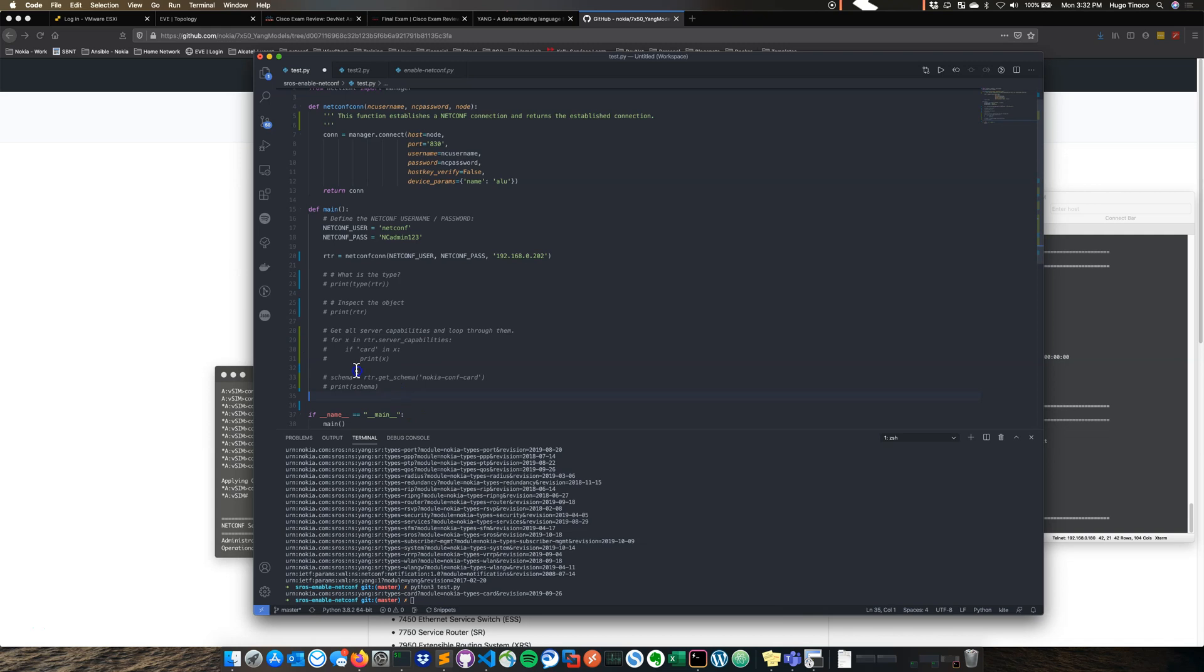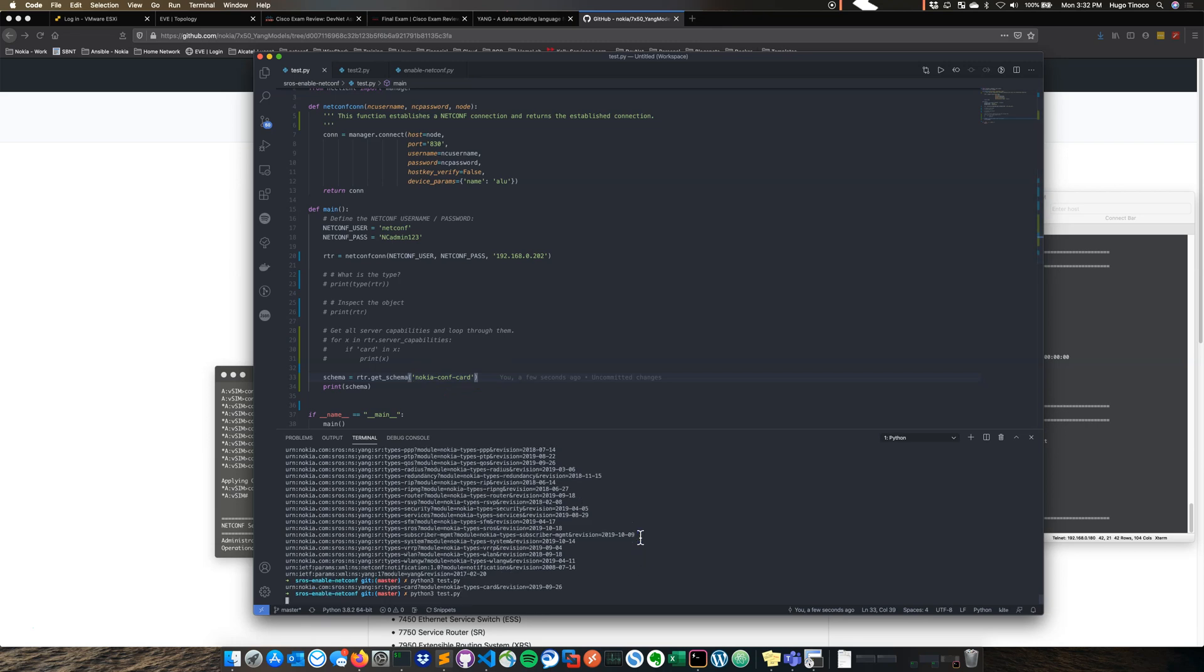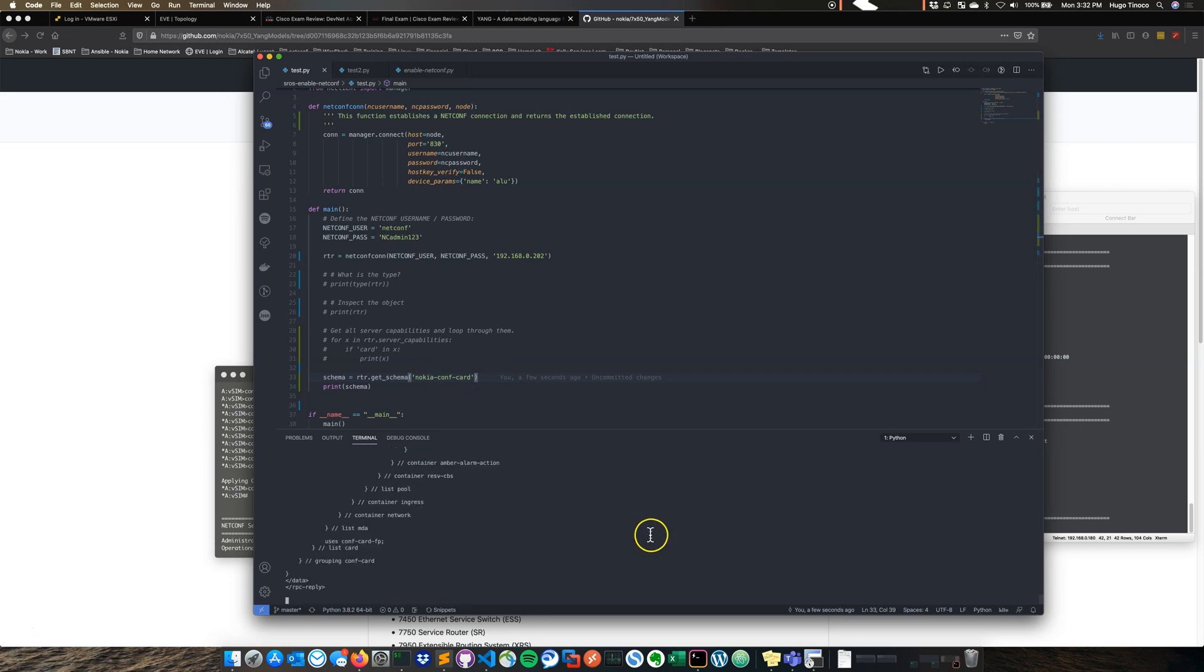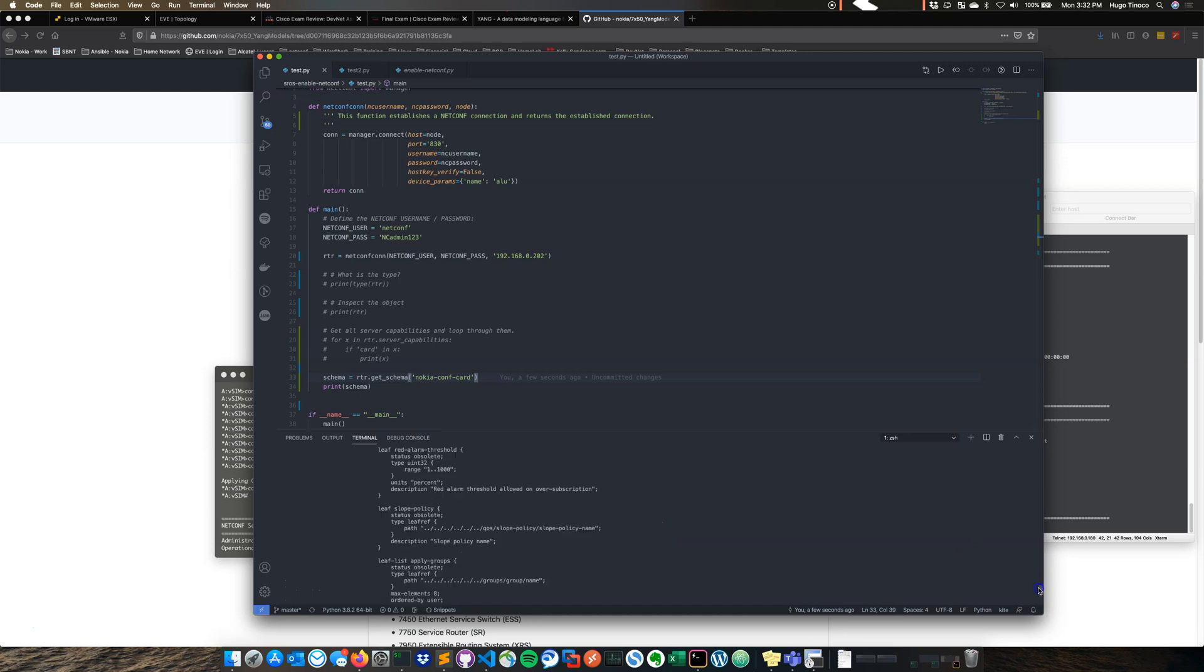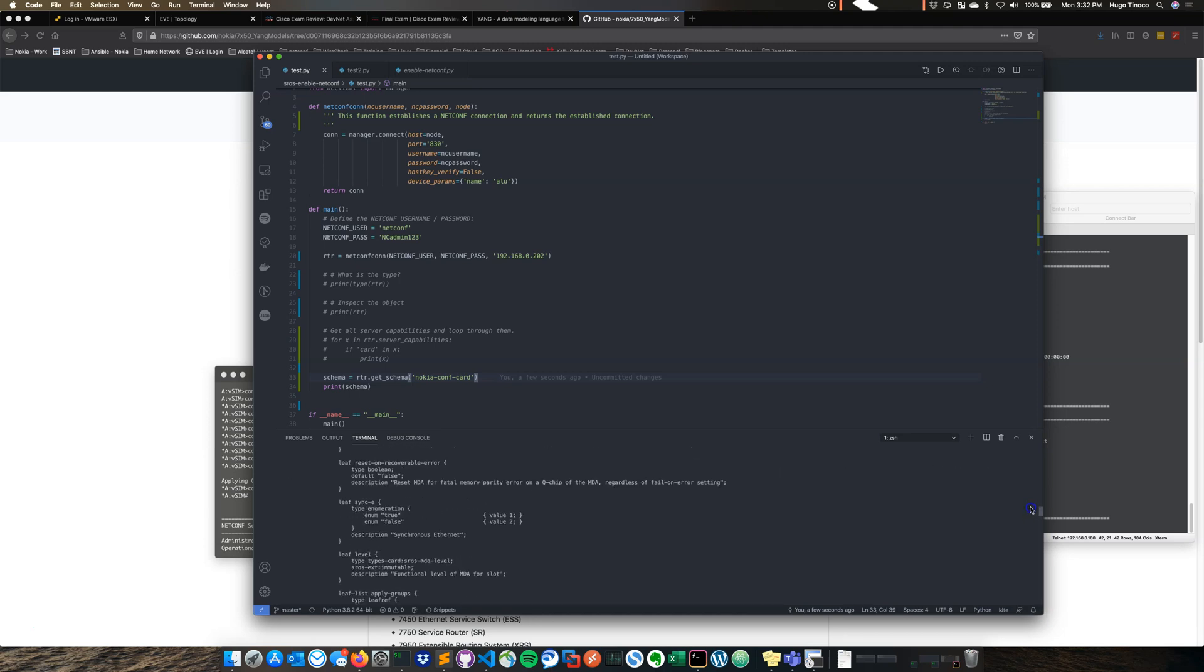So what we're going to do is also look at the schemas. This is a great thing about the NCC client is that you're able to call a bunch of these different methods and see what's going on. So now we can get the schema of the Nokia Conf Card Yang modules. So let's print that out. You can see here, it returns everything for you.